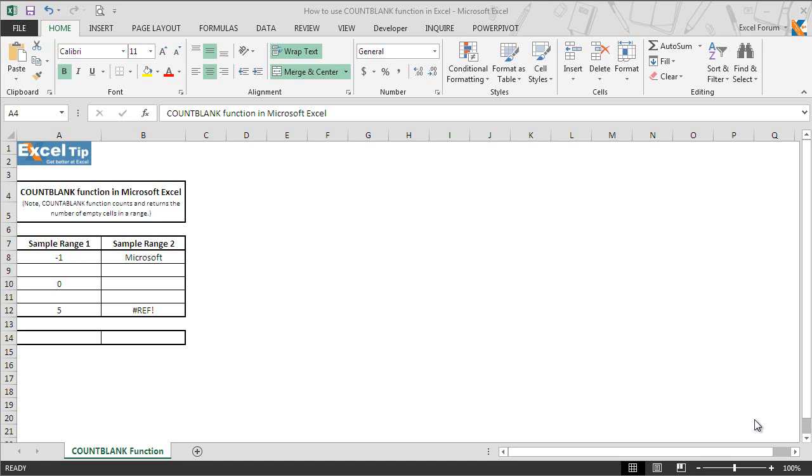Hello and welcome back to the Excel tip videos. Today in this video, we will show you how to use the COUNTBLANK function in Excel.